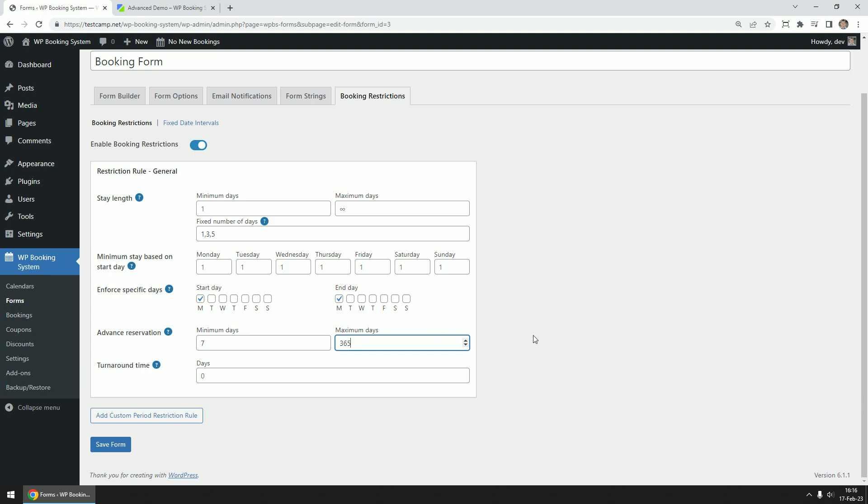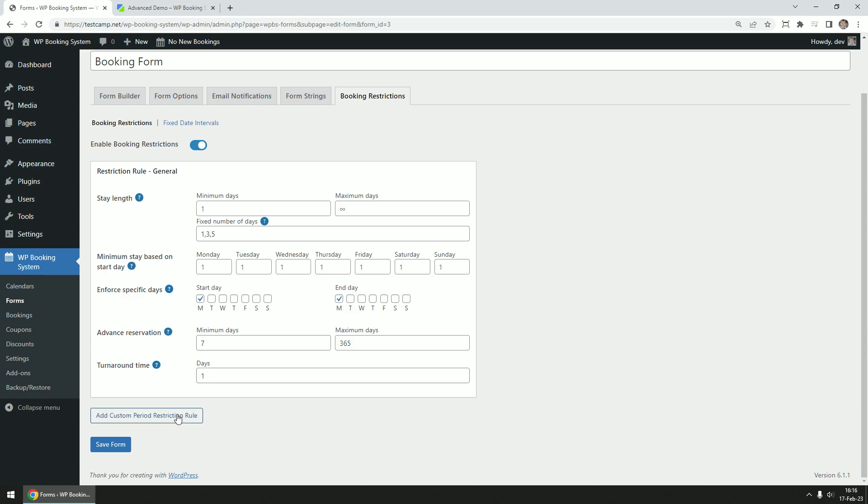If you set a minimum advance period of 7 days, the customer can only make a booking starting from next week. The last option is a turnaround time option, how many free days must there be between bookings. These are global restriction rules and are applied all the time.